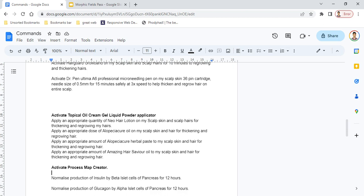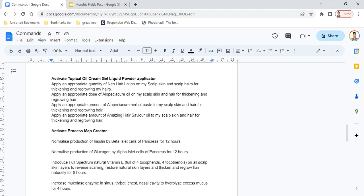Another header is Process Map Creator. Once you activate it, it lets you activate commands concerning particular functions in the body. You need to do research before activating these commands because they can be complicated. You don't want to use commands that could harm your body or cause problems. First, study literature about biology, chemical reactions, and biochemistry before activating any of these commands.